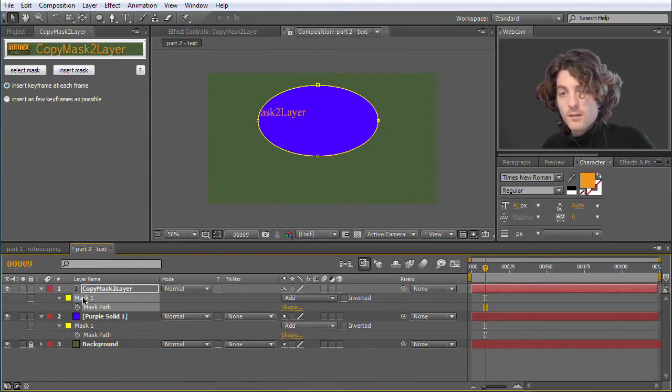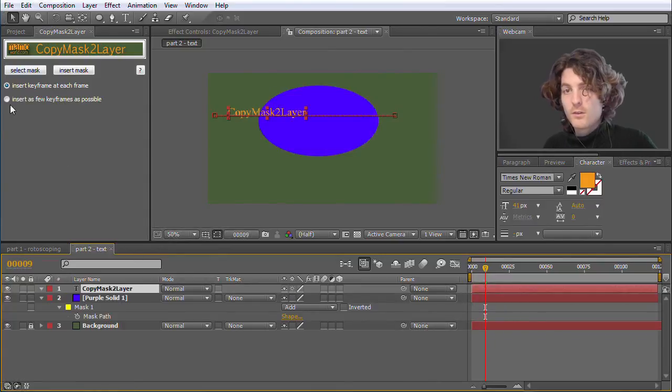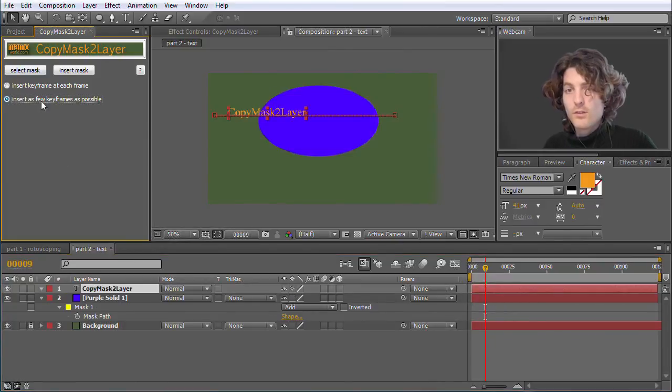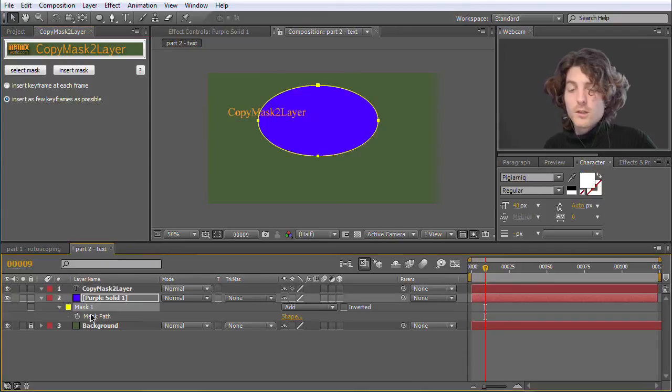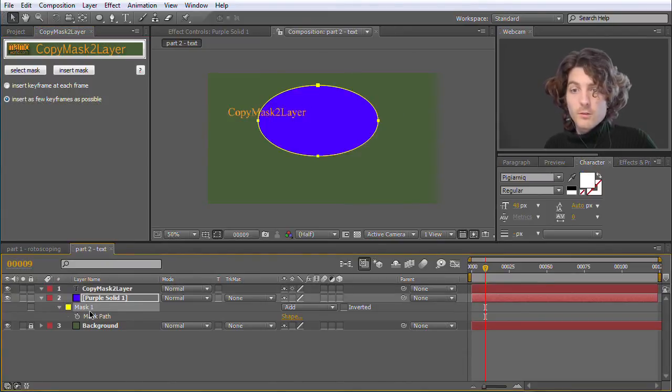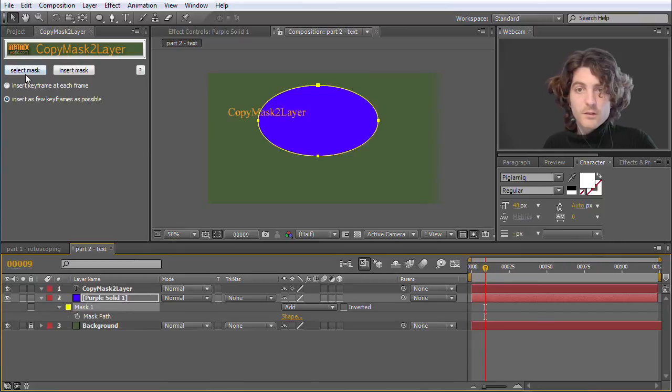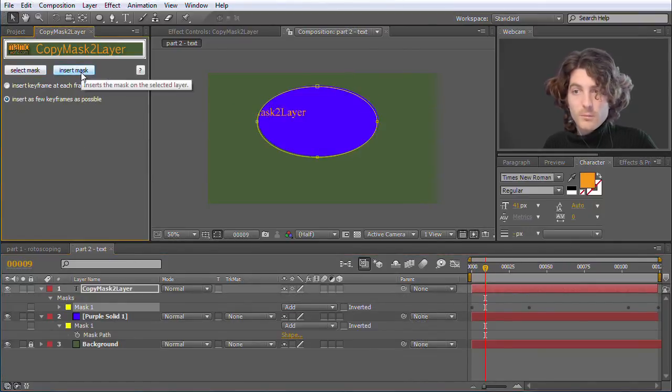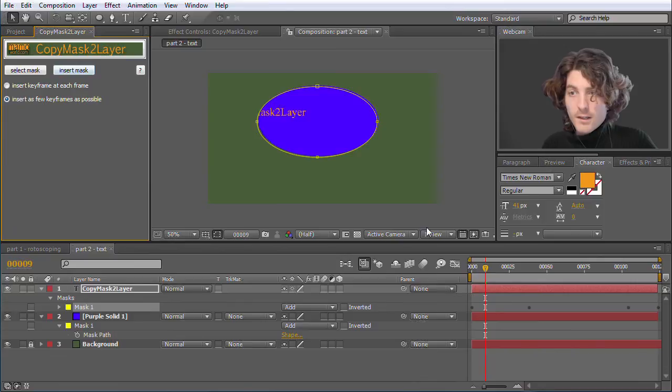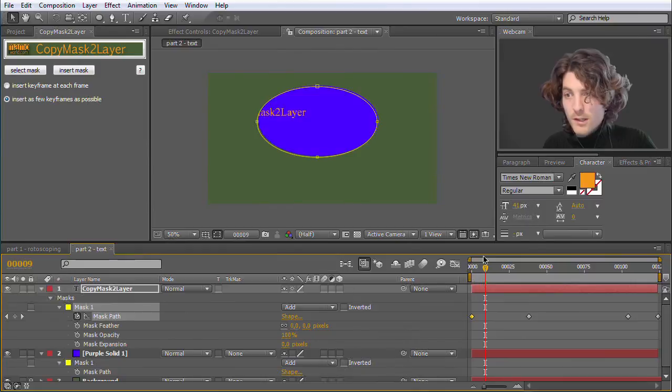So I delete the mask again and do the same with this option, Insert as Few Keyframes as Possible. Go here to the mask, select mask, go again to the text layer, insert mask. And now you can see that the mask has only a few keyframes created.